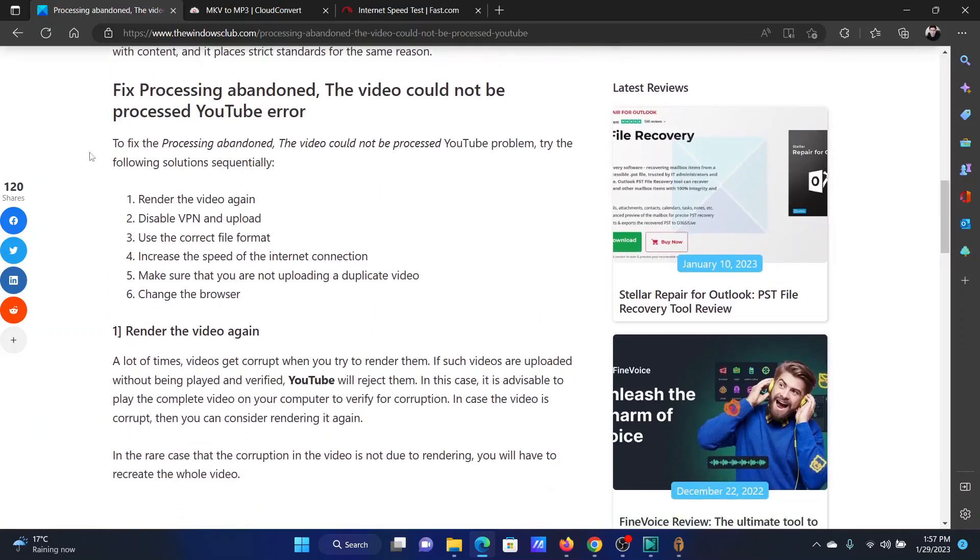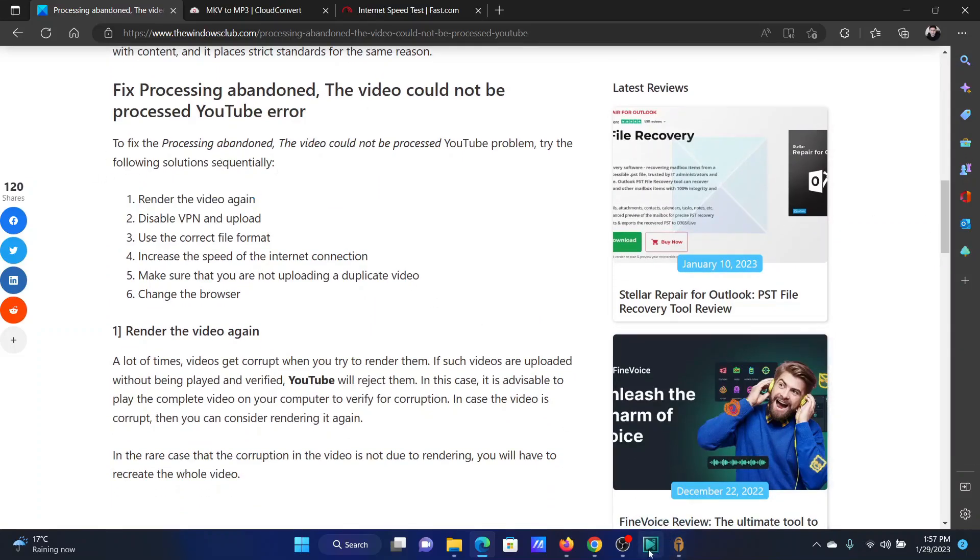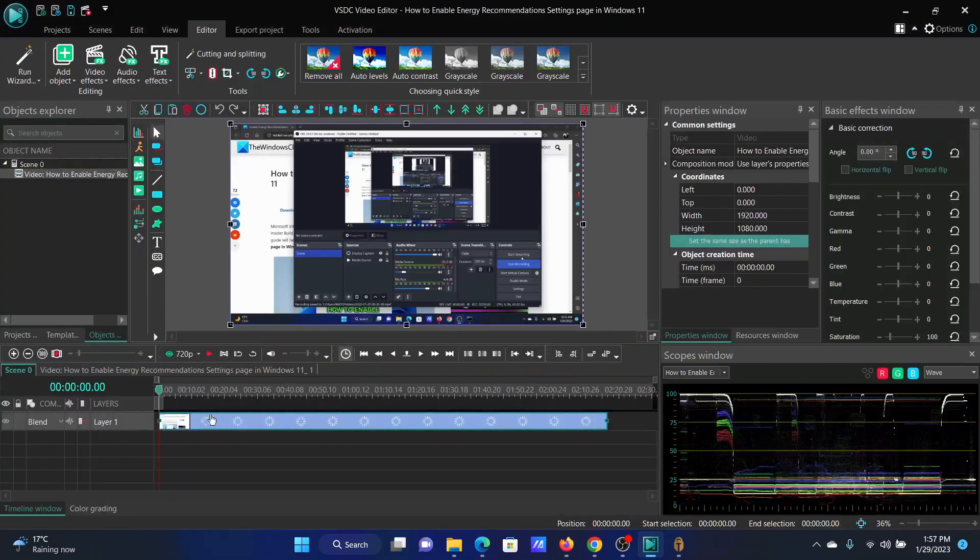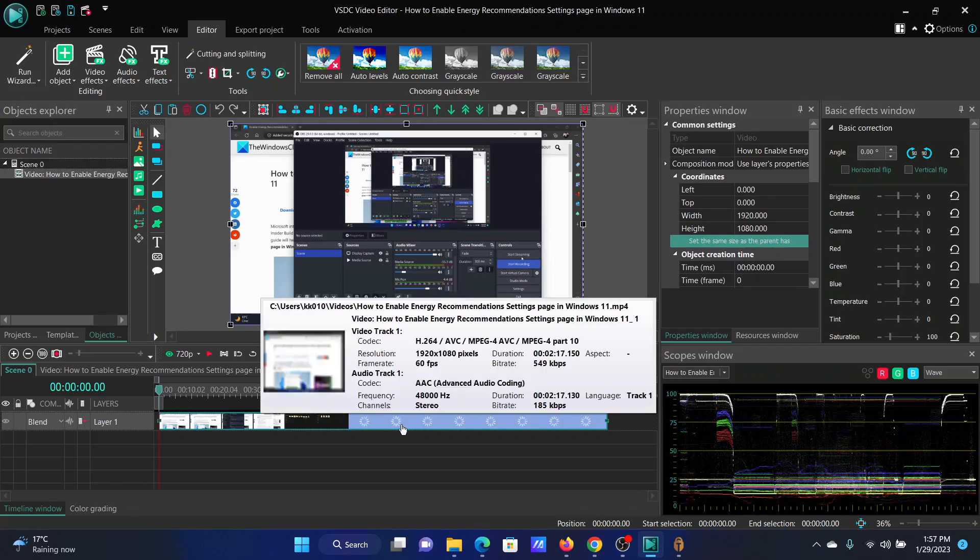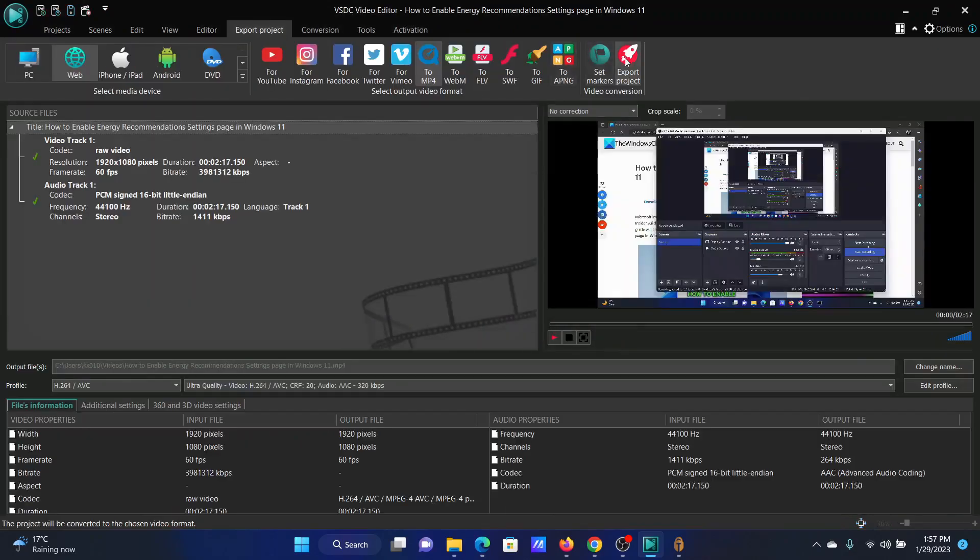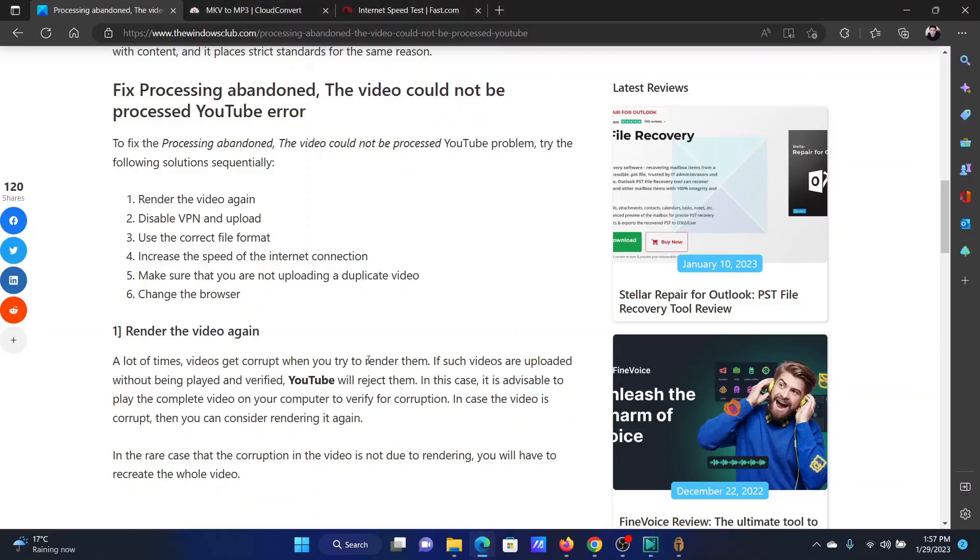The first solution is to render the video again. Go to the same tool that you are using to render the previous video and then add it again. Click on finish, do whatever modifications you need, and export the file again.